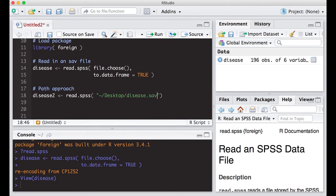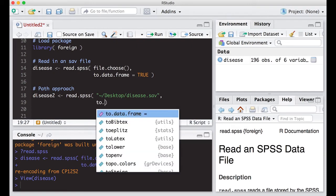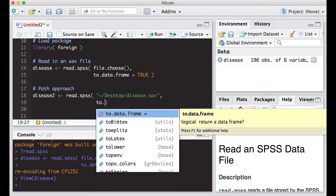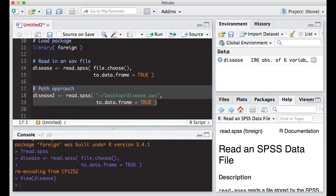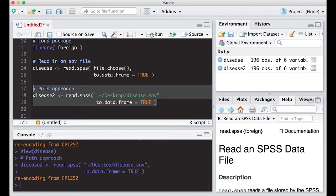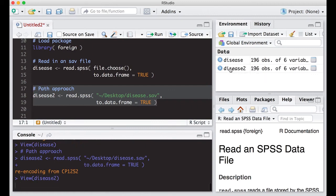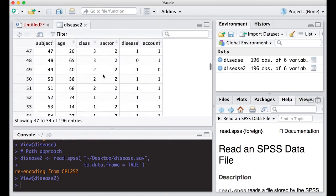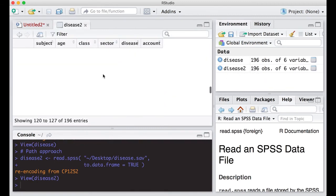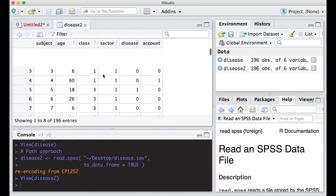Again I'm going to have the same statement here, to.data.frame equals TRUE, and this should read it in again. Here we go, we're going to run it and we have data frame of disease2 and all of the information is here. So this is actually pretty easy to do.